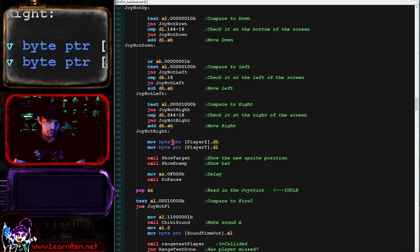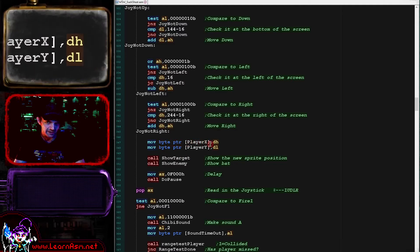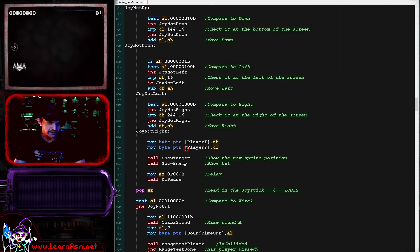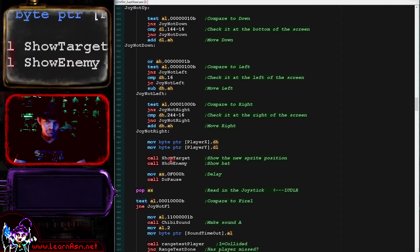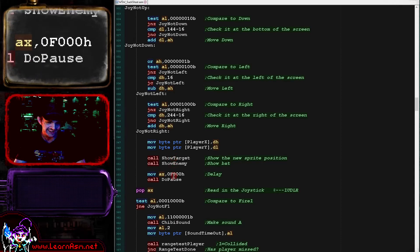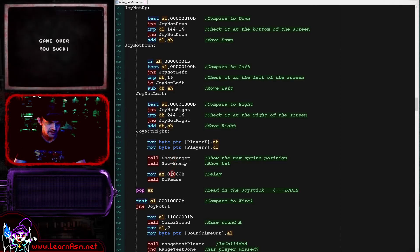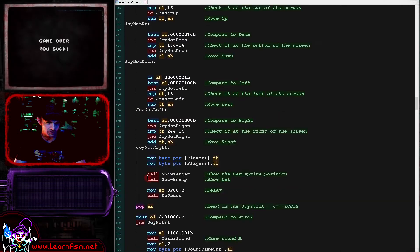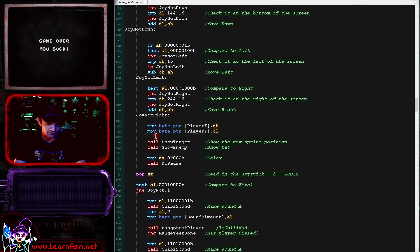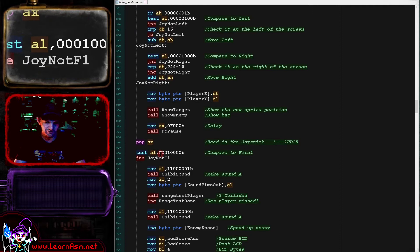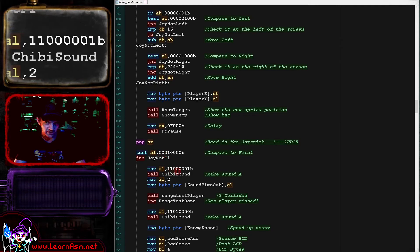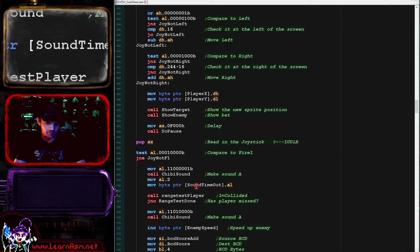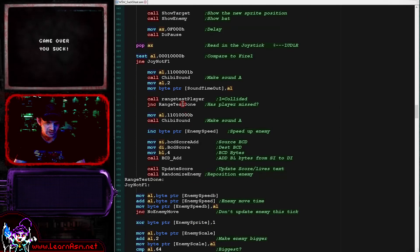So we've just checked all the directions and updated the player as required here. And now what we're doing here is we're storing the new player position back into the variables there. Now we're going to show the objects to the screen. So we're showing the target which is the player, and then we're showing the enemy which is the bat of course. And then we've got a delay loop just to slow the game down again.